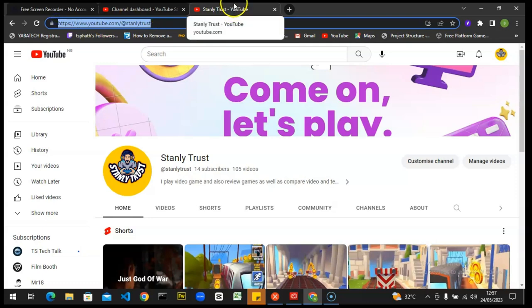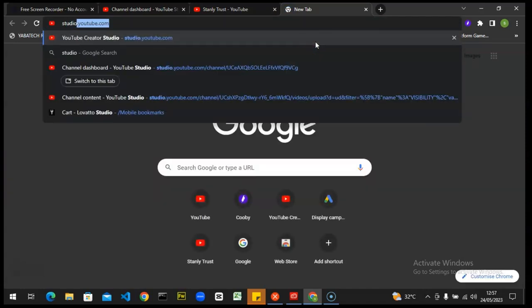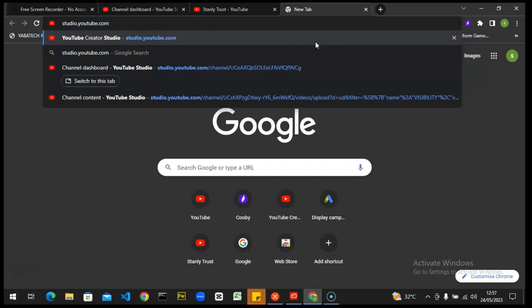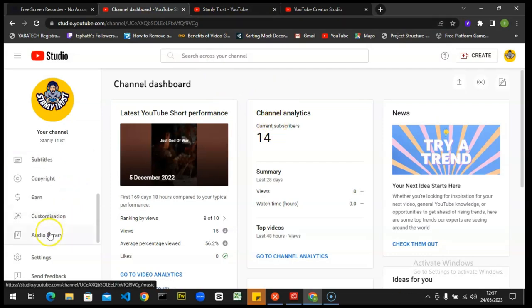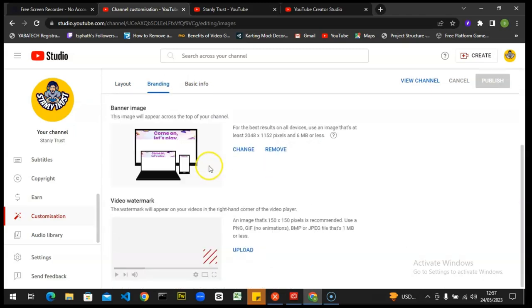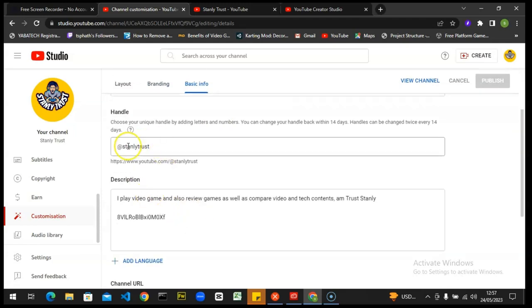The second way to find your channel URL and your custom URL is to go over to YouTube Studio. Type in studio.youtube.com and hit enter. It will load up and bring you to the dashboard area. Then scroll down to where it says 'Customization,' click on that, wait for it to load up, then click on 'Basic Info.'